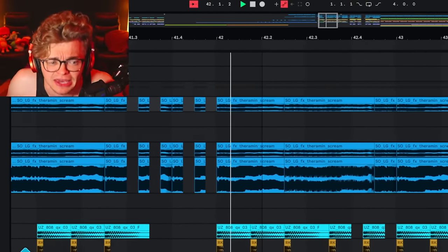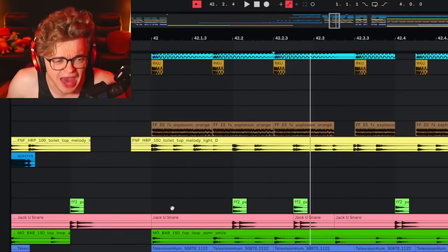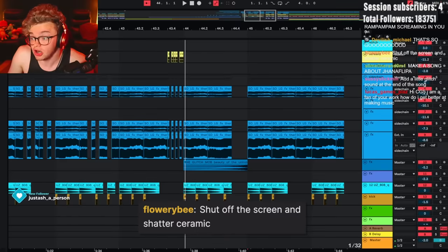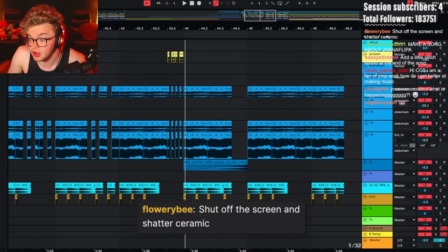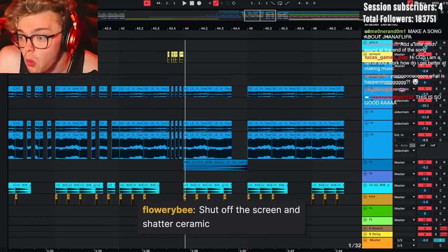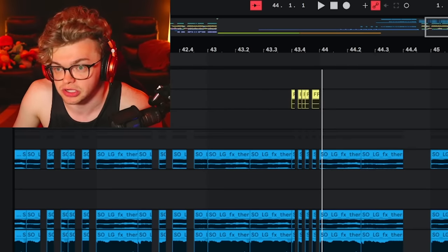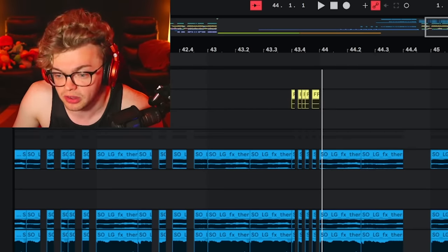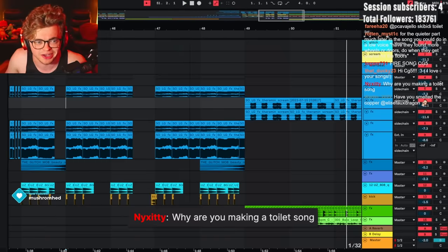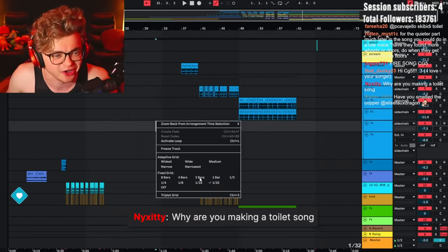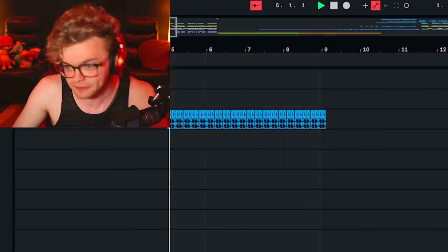Bury your panic. Shut off the screen and shatters ceramic? Whoa! But no, because it's turn on the screen and shatters ceramic. I think that would make more sense. Why am I making a toilet song? Good question! Because it's gonna get views!